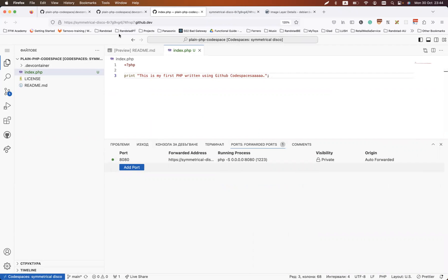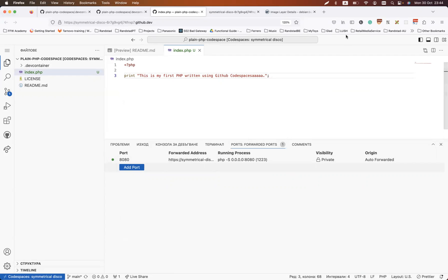And guys, this is in short really how you could use GitHub Codespaces and how I'm going to use it, and how I'm still using it in the academy for tutoring people. Thank you.